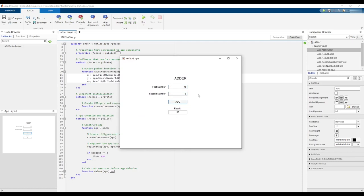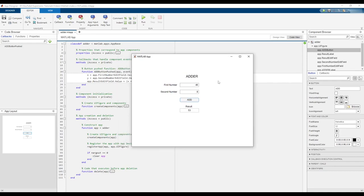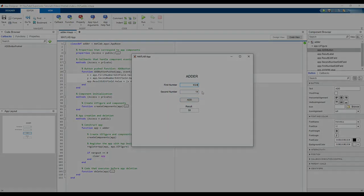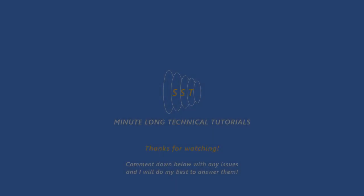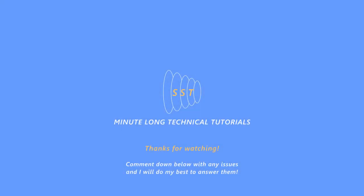The result should simply be the addition of the two numbers. Congratulations, you can now make GUIs using MATLAB's app designer tool. Thank you so much for watching and have a great day.